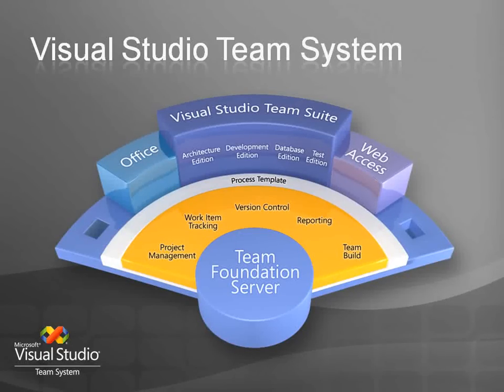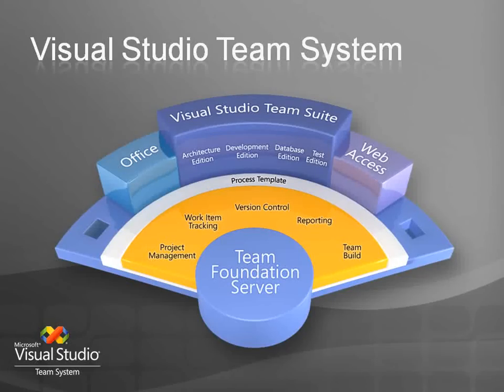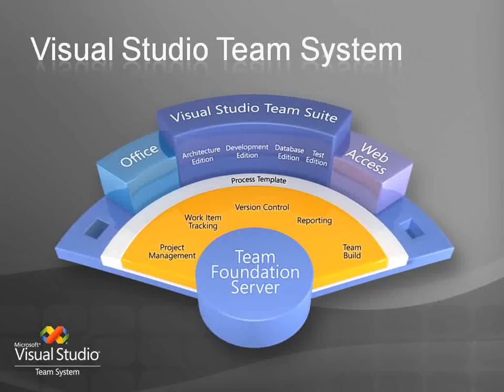This is an addition to the existing SharePoint portal that is created for each team project, which means you get to use all the power of SharePoint as well as Team Foundation Server to help your development team collaborate.